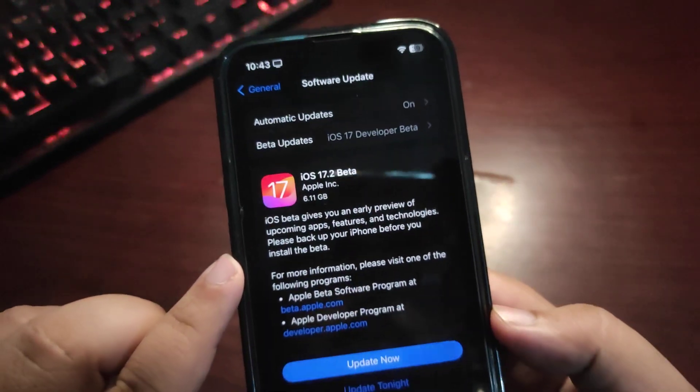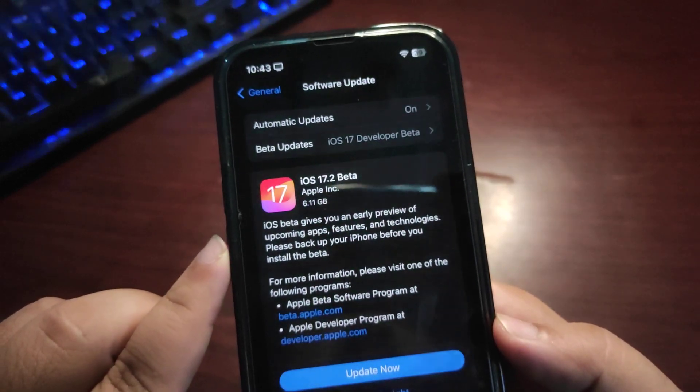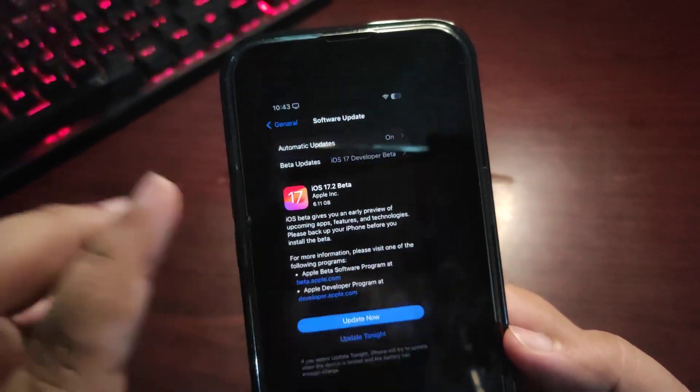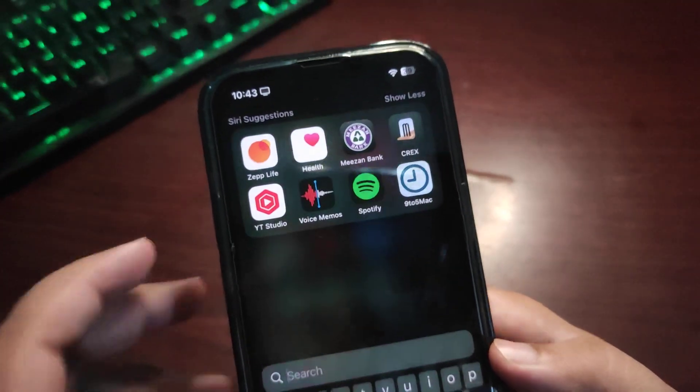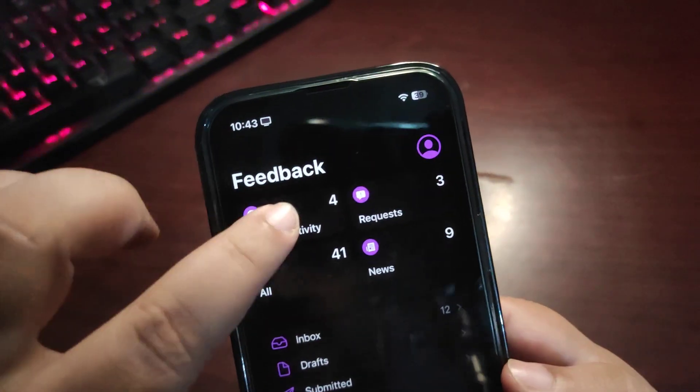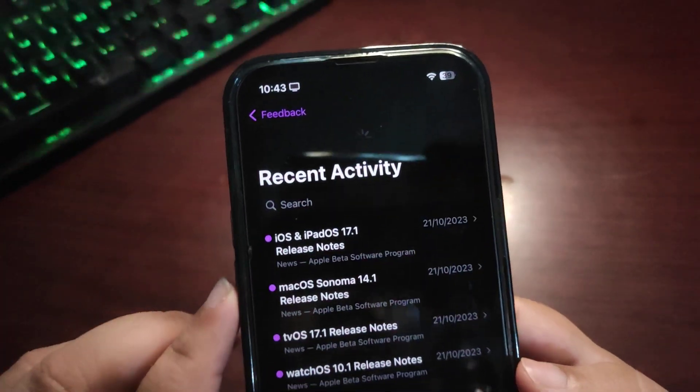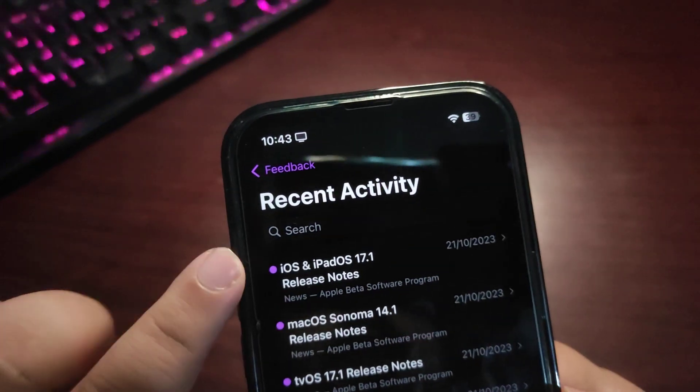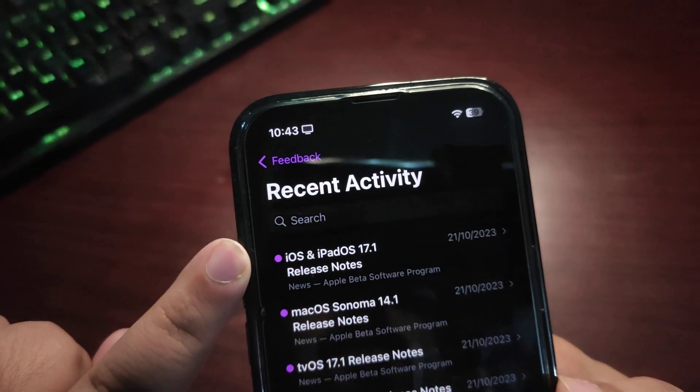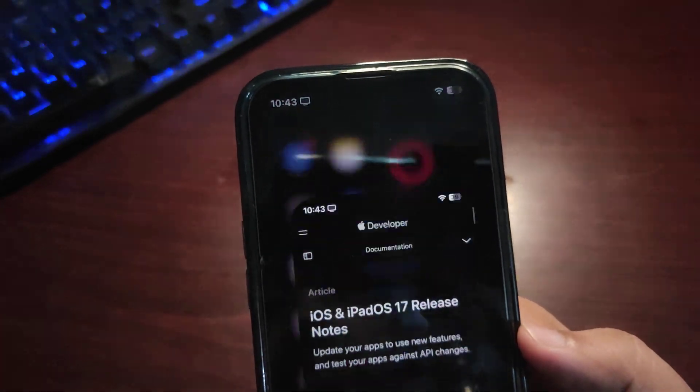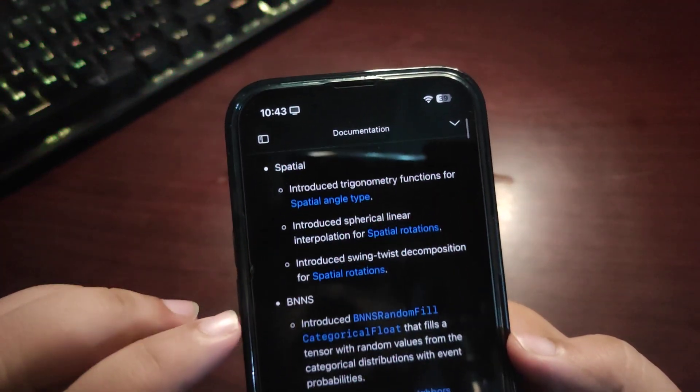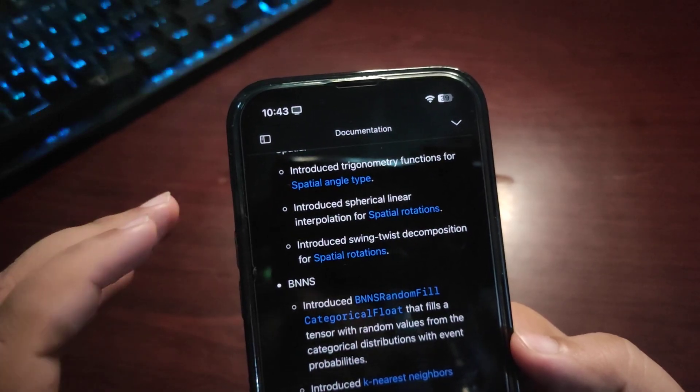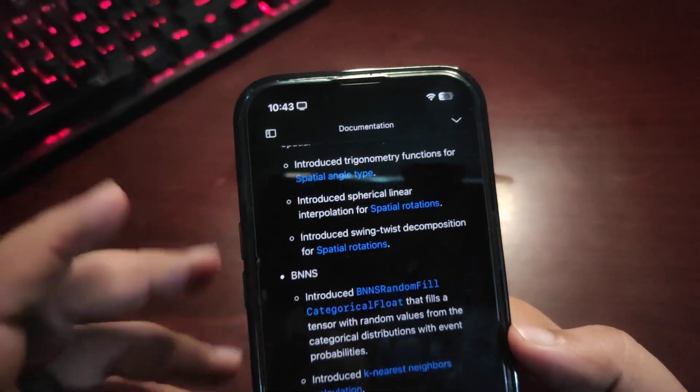Now Apple didn't mention anything with the release notes. If I go to the Feedback application over here, there are no release notes available yet for the iOS 17.2 Beta 1, although there are release notes for the iOS 17.1. I also checked the Apple website. There is nothing about the iOS 17.2 release notes.